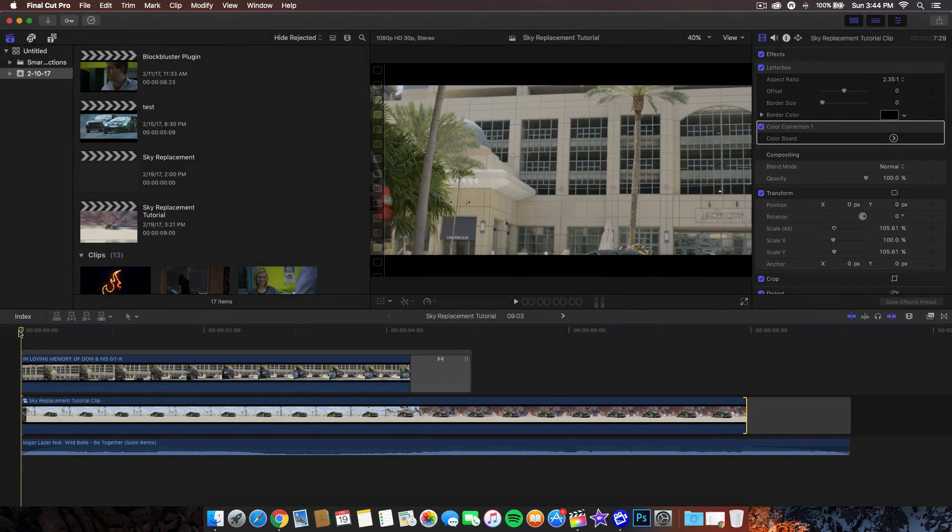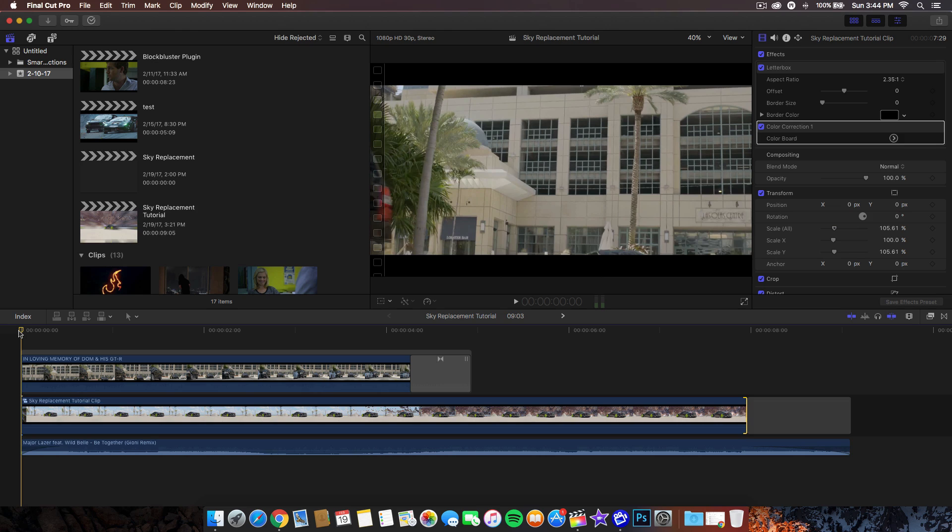Welcome back to another Final Cut Pro 10 tutorial. In today's tutorial I'm going to show you guys how to do a sky replacement effect and this is really cool. This is becoming more popular in a lot of music videos, vlogs, and short films, and I decided to do a tutorial on this specifically and show you guys how to do it in Final Cut Pro 10.